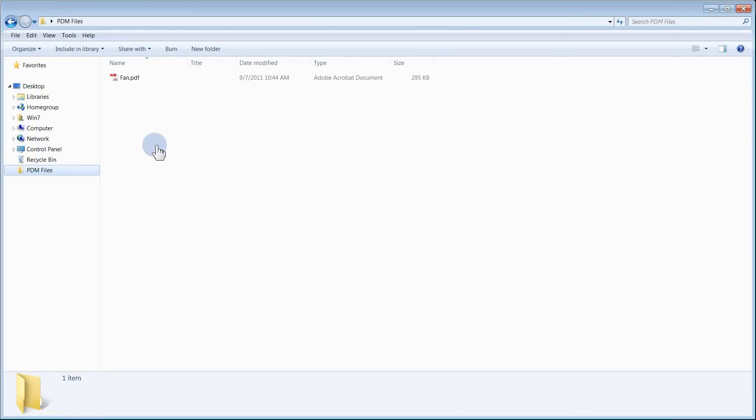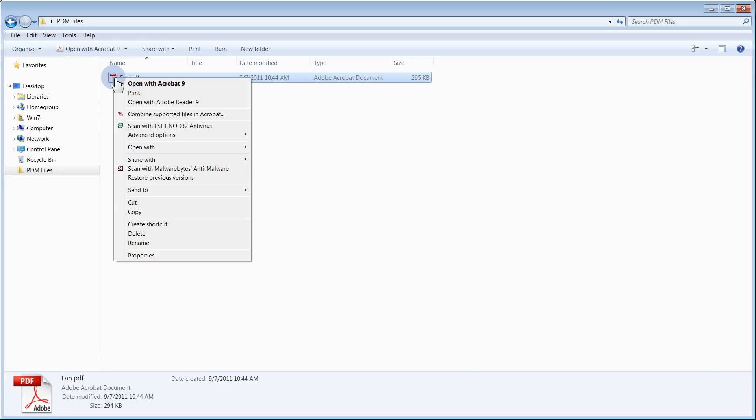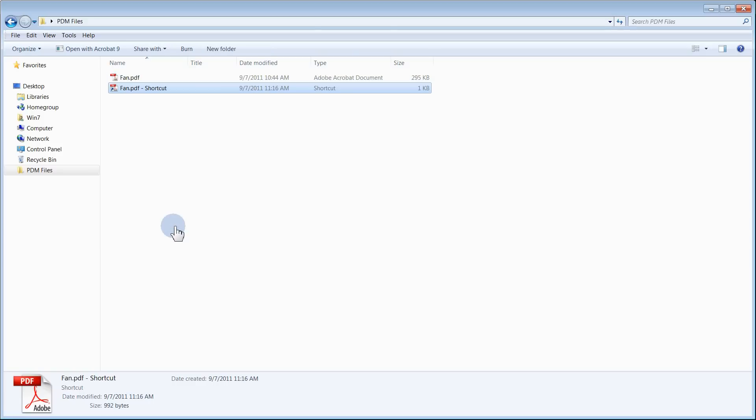Begin by locating the file on your network that you would like a vault shortcut to. Right-click the file and select Create Shortcut. You now have the shortcut on your network.